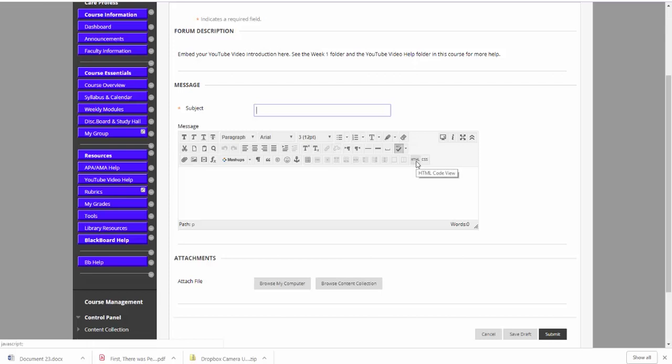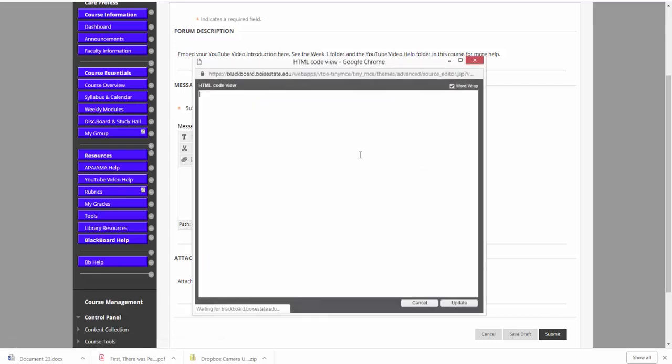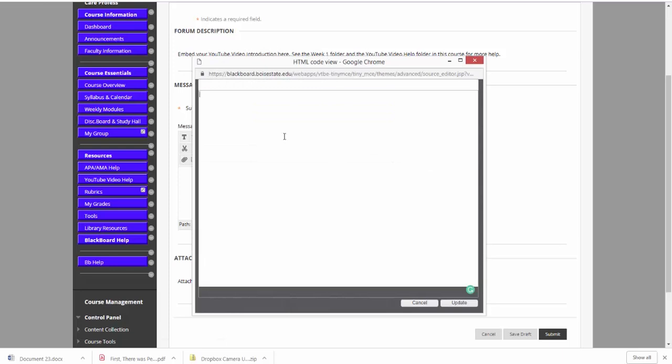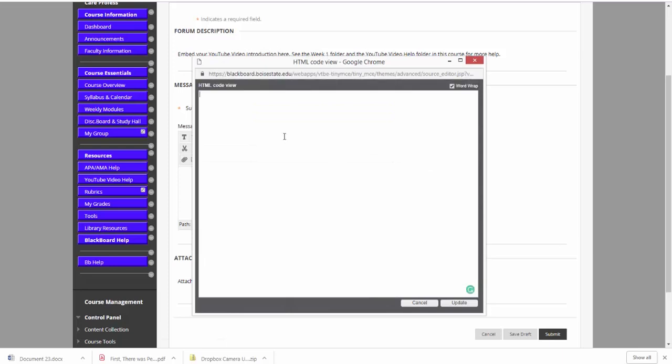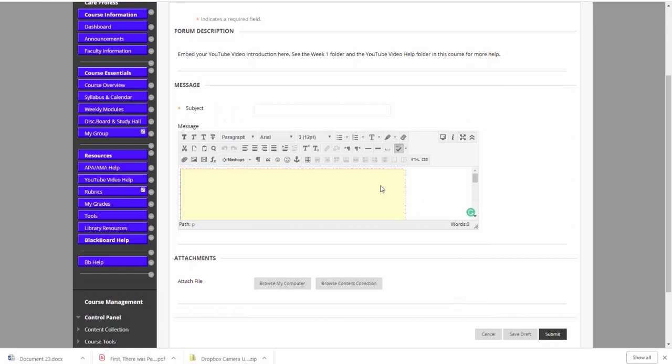You need to come over here to where it says HTML inside this text box. Click on HTML. Now this is where you hit control V in order to paste that embed code. You could also right click with your mouse and click paste. Once you've done that, you're going to click update. And you'll see this yellow box inside of this text box. And that's what it should look like.